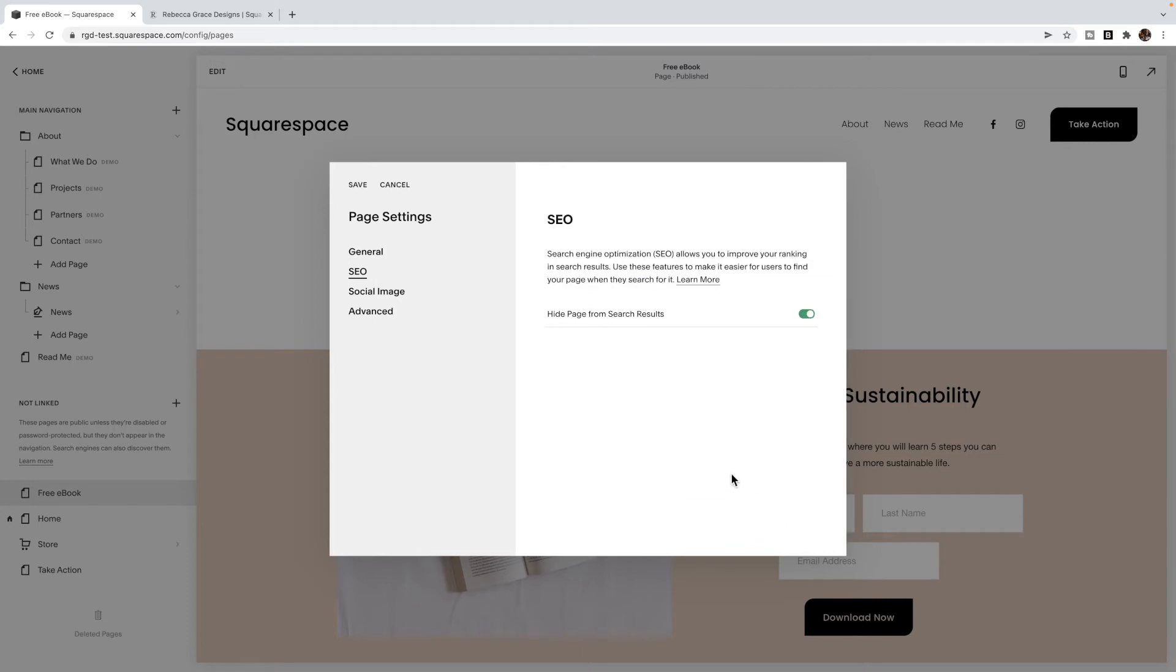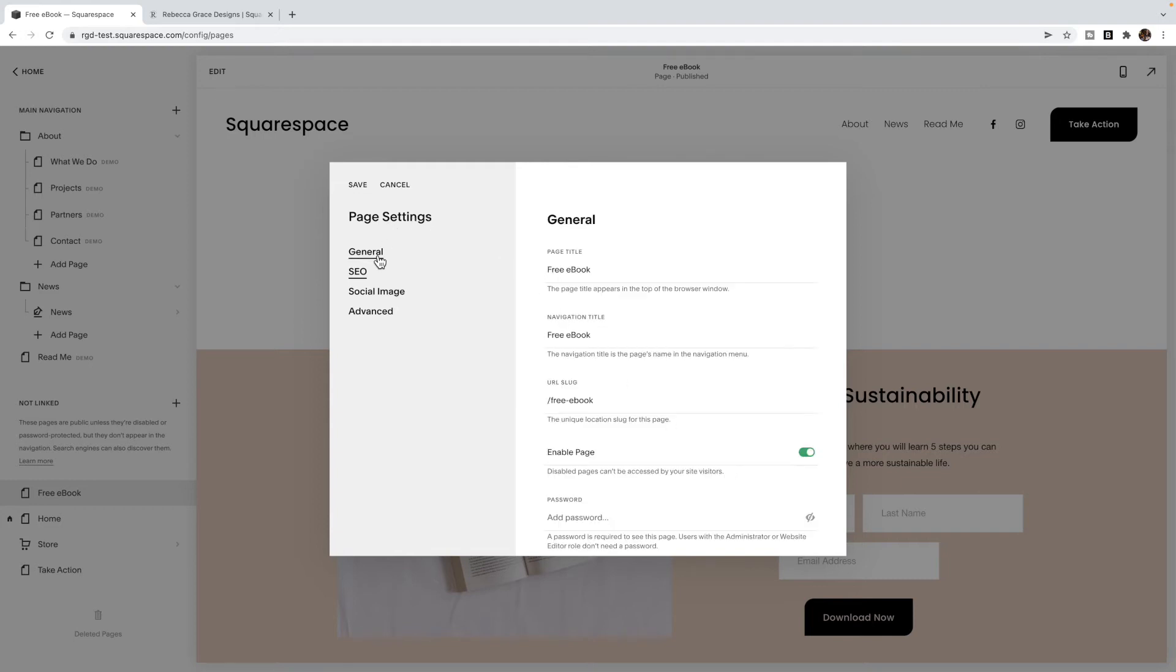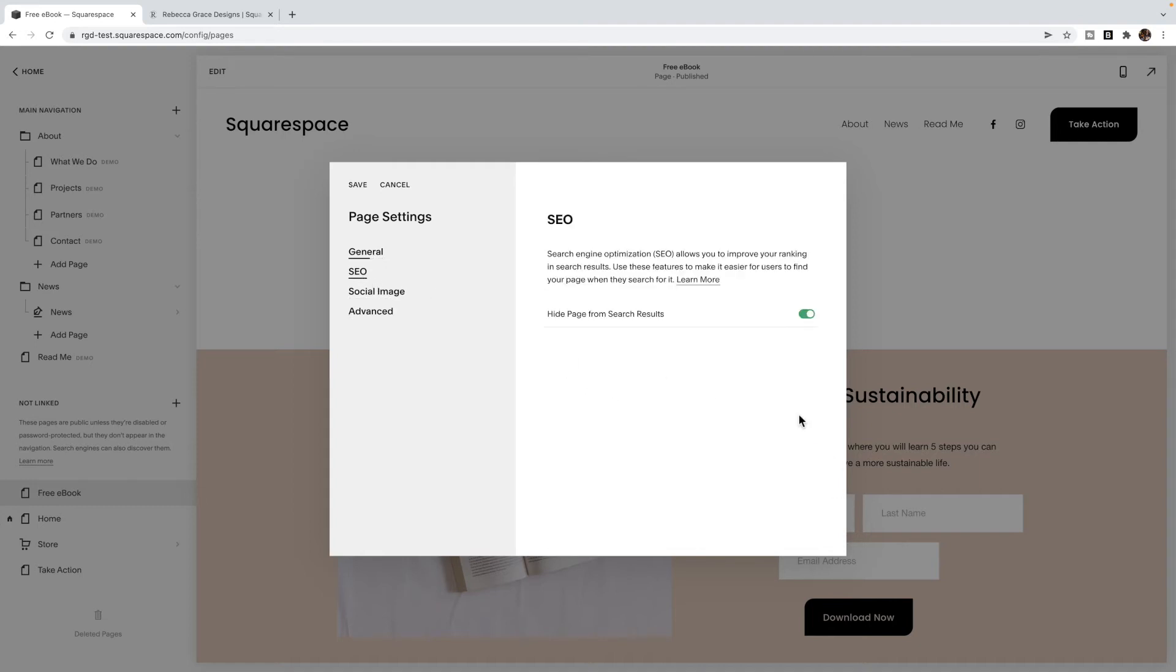Because again, you don't want this coming up in search engines, you only want them to get to this page if they found a link. Now, obviously, doing it this way, it's not 100% secure. If somebody sends this link out to a friend per se, then they'll be able to get to it without signing up. But I haven't experienced a problem with people doing that. Most of them are happy to just sign up for the email list. So just make the URL something unique and turn SEO off. And that should be all the security you really need. If you want it more secure than that, then you'll have to put it behind some sort of password, membership area or something like that. But that for the most part should be secure enough.